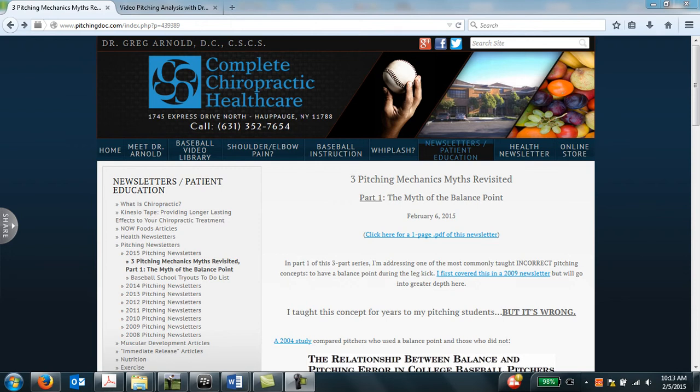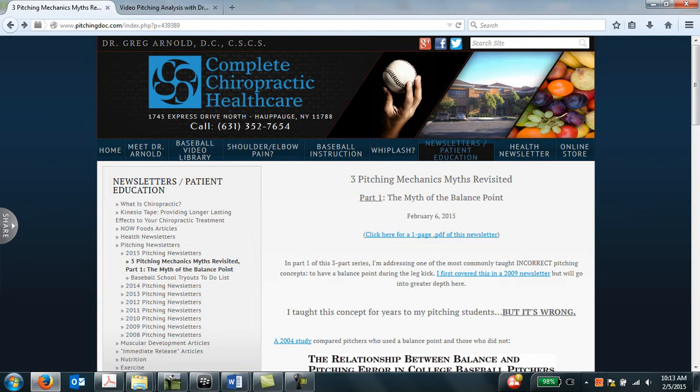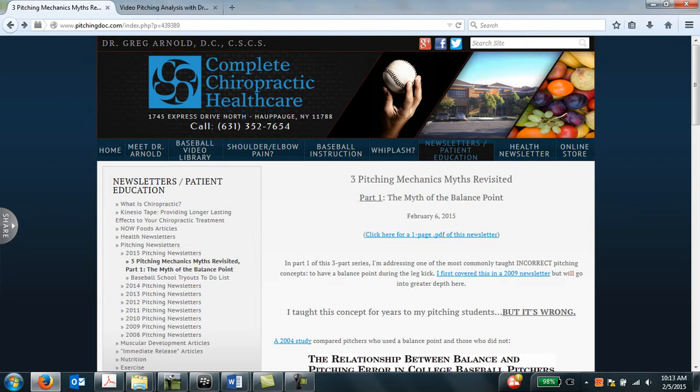Hello, and welcome to Complete Chiropractic Healthcare on the website of Dr. Greg Arnold, www.pitchingdoc.com. Today we're going to be discussing my February 6, 2015 newsletter, Three Pitching Mechanics Myths Revisited.